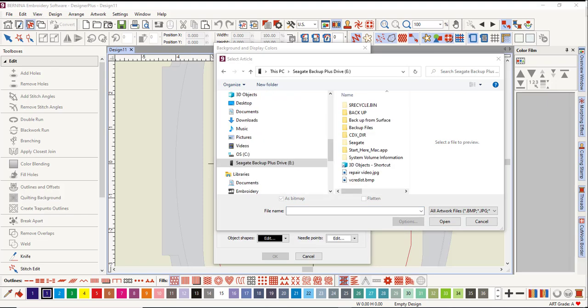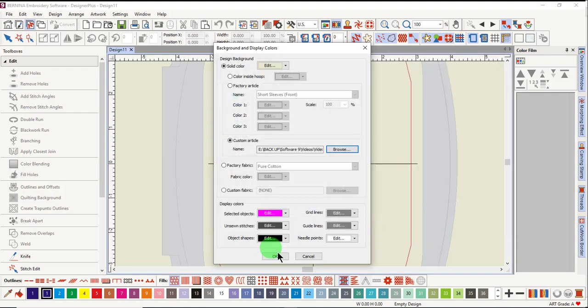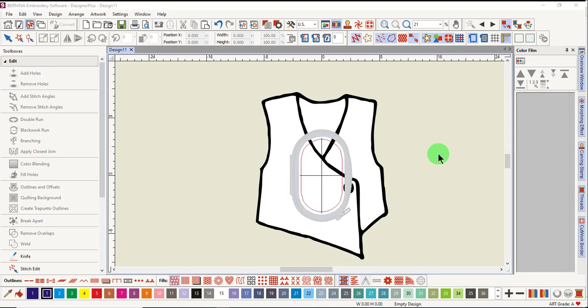Browse to the location of the saved picture. Select the picture, click on Open, and click OK. You're now ready to insert a design into your custom article.